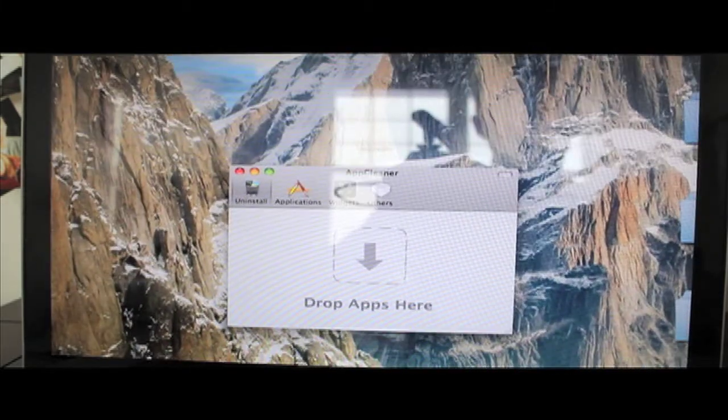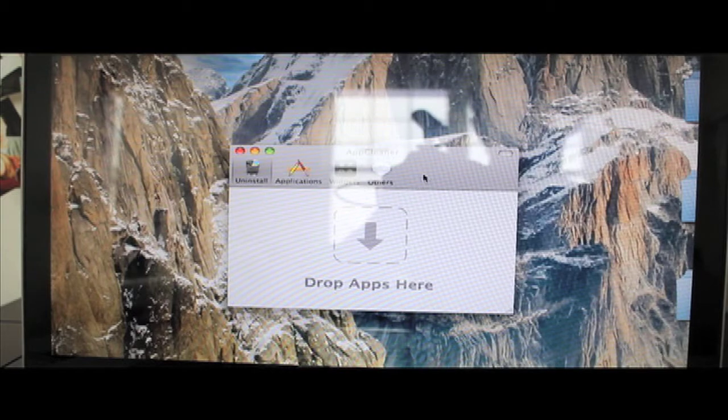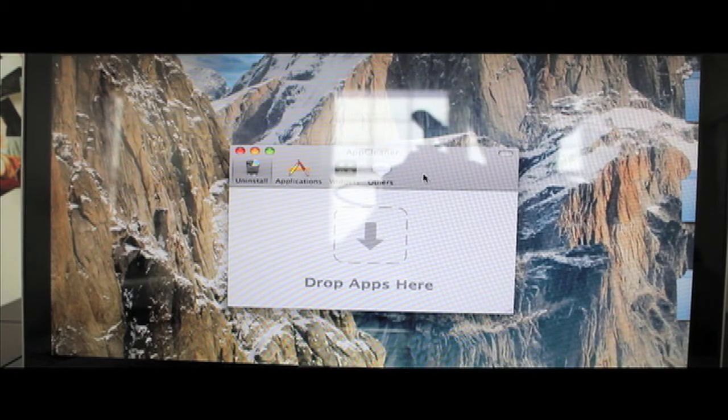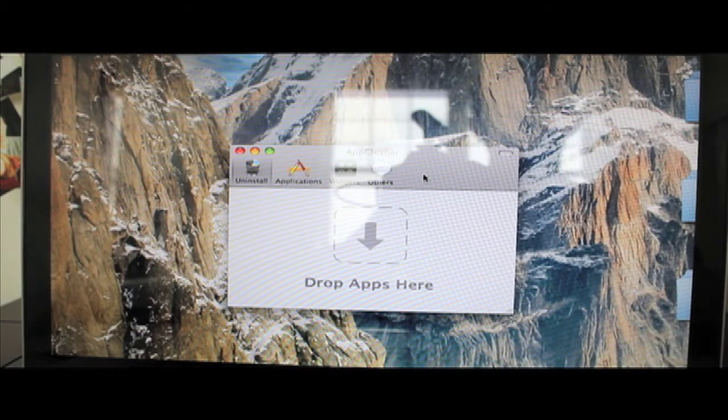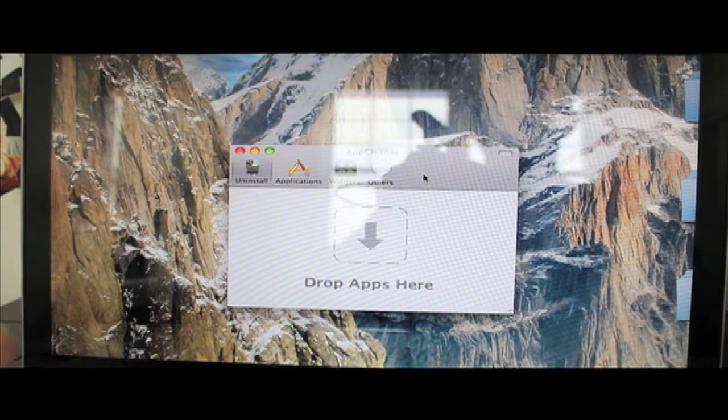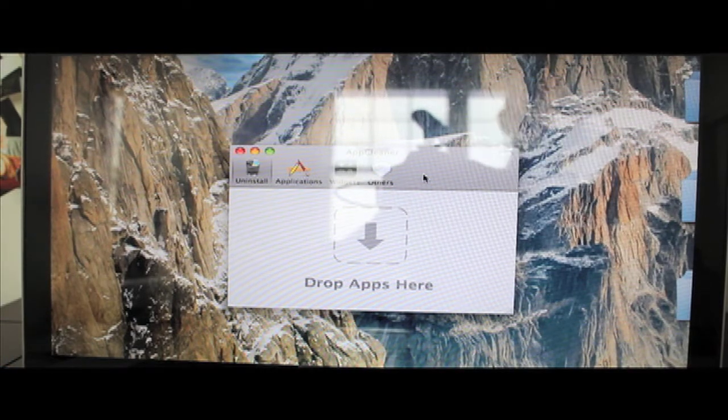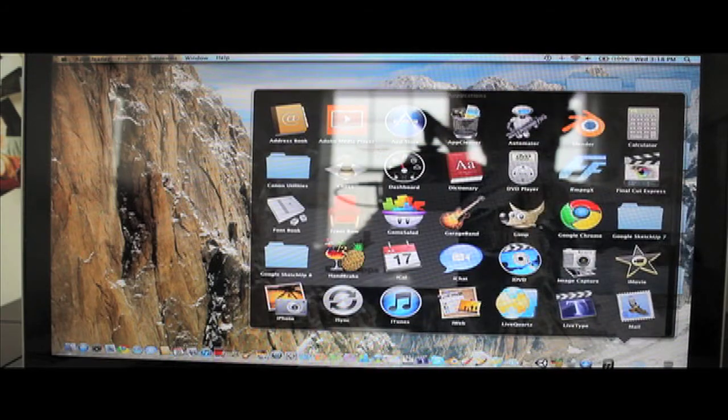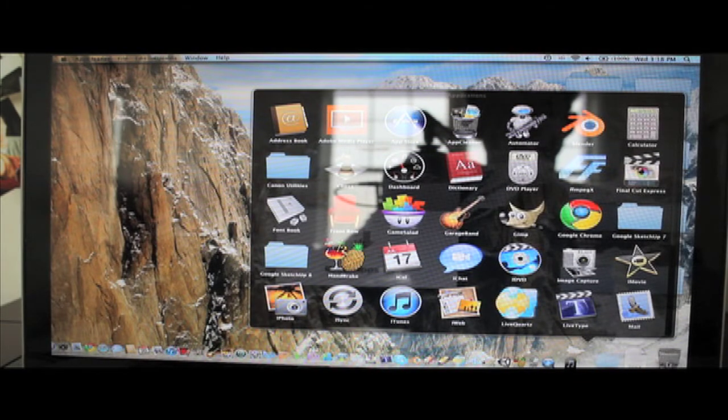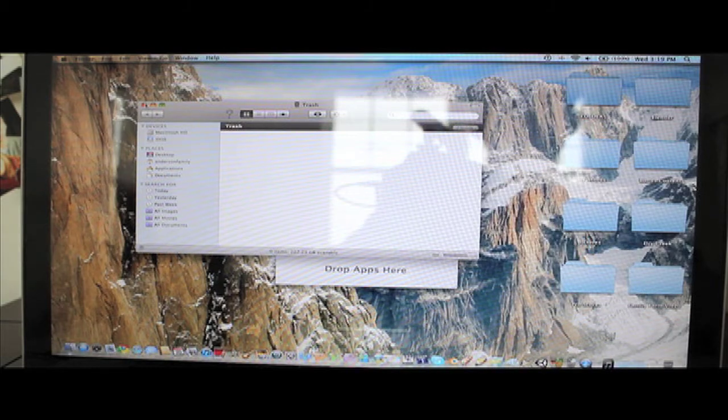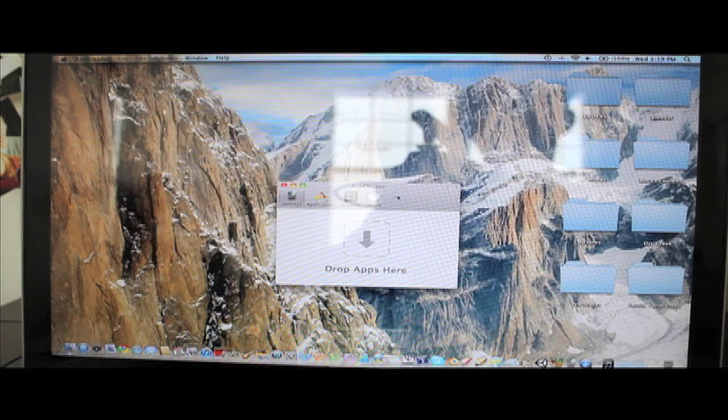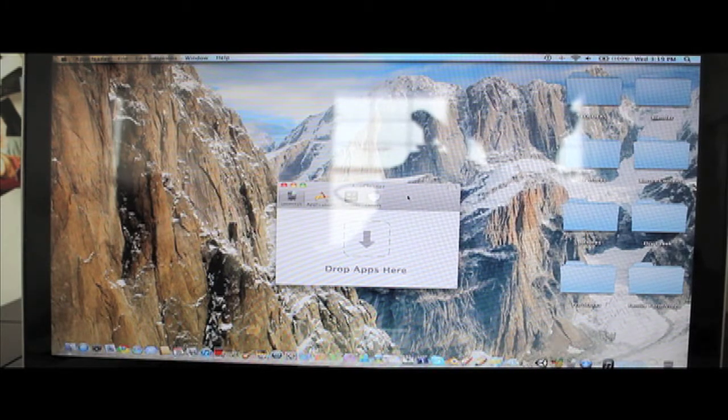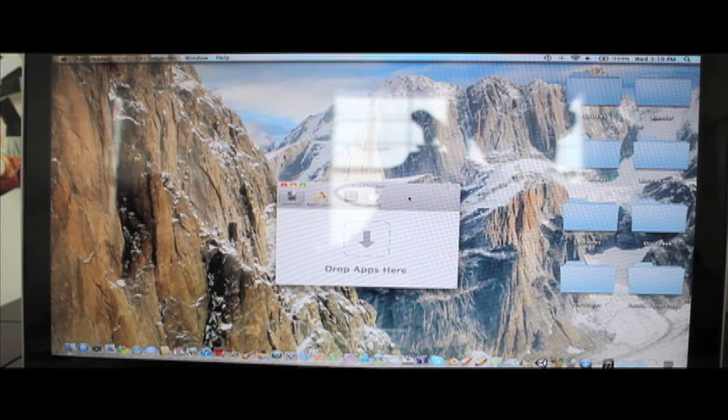We have the app opened right here and basically what this app does is it uninstalls your apps, but it uninstalls everything from the app. Because for instance, if you were just to go into your Applications folder, drag an application into your trash and then empty your trash, it wouldn't completely uninstall your application as I'm sure a lot of you know.